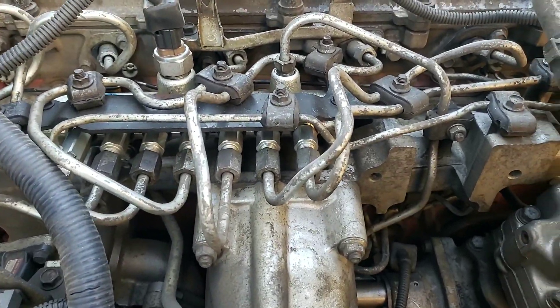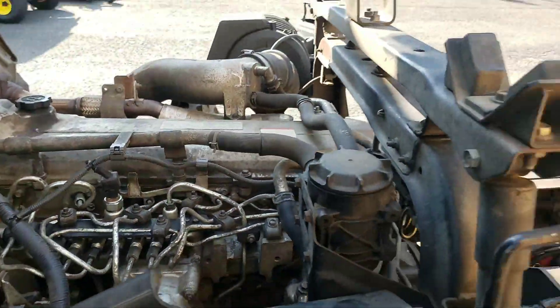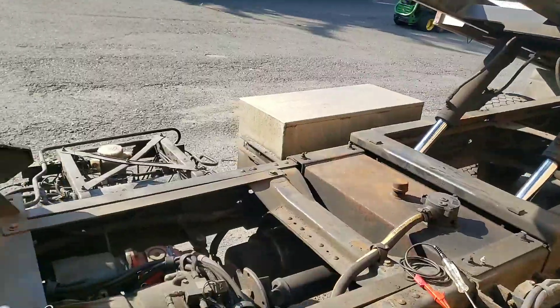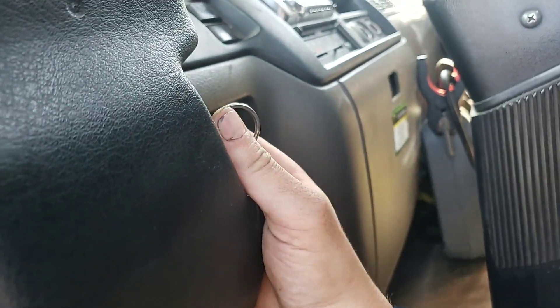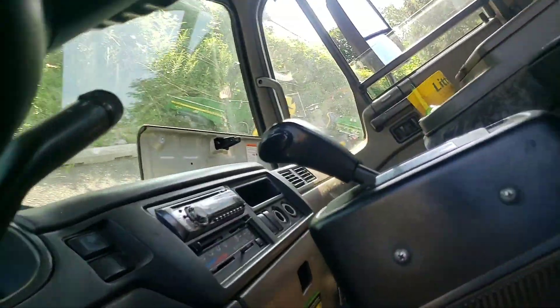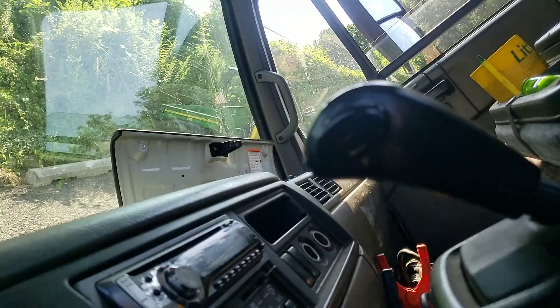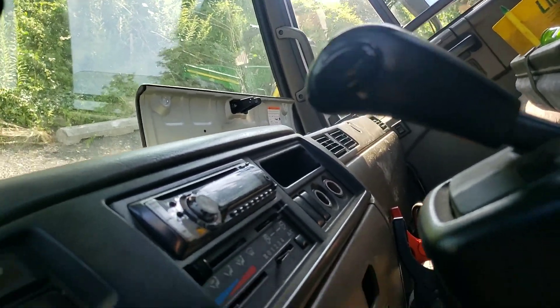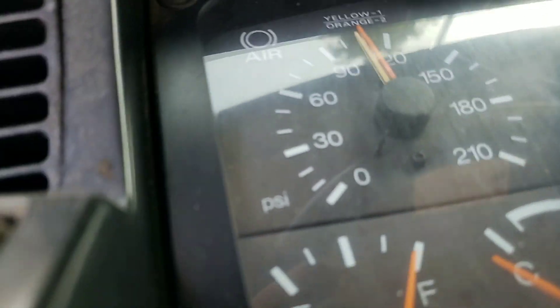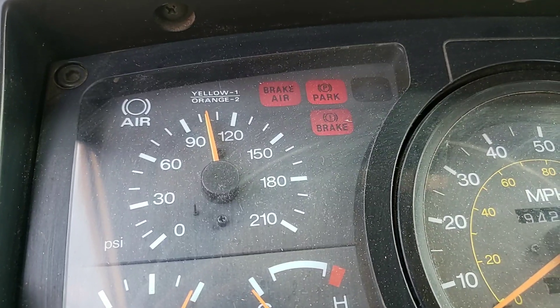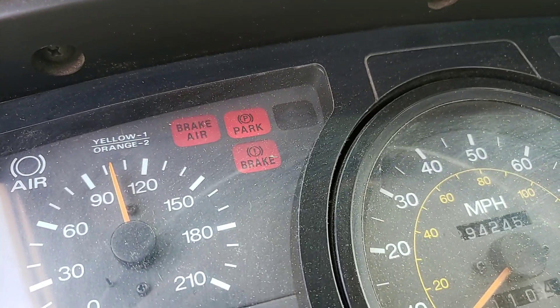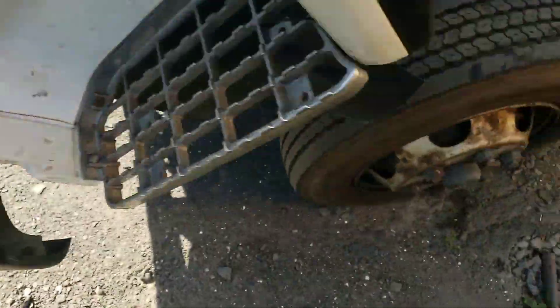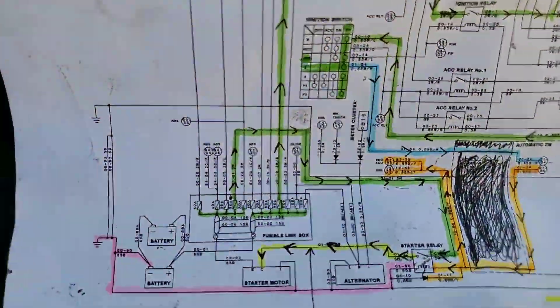So today we got a UD 2000 cab over rollback, complaint of no crank no start. Nothing. Now I don't know if you can hear it, we do have a relay clicking over there. Key off for a second, key on, we get all our telltale lights, so that's good.